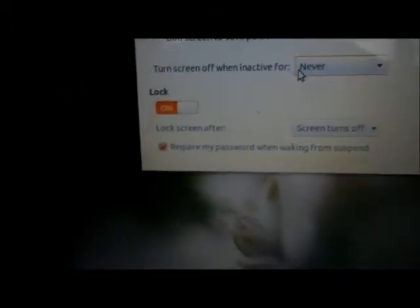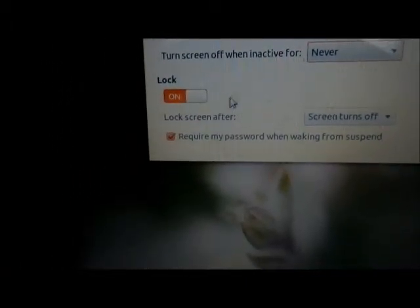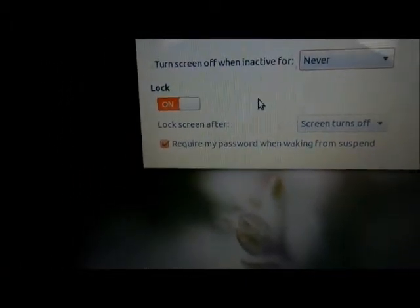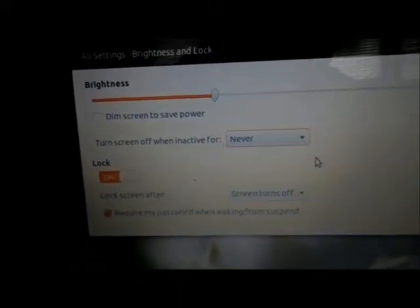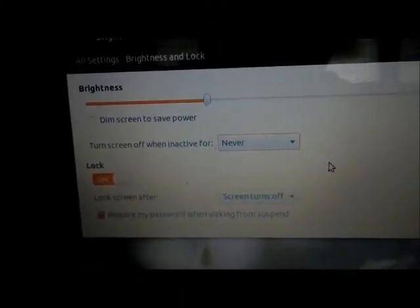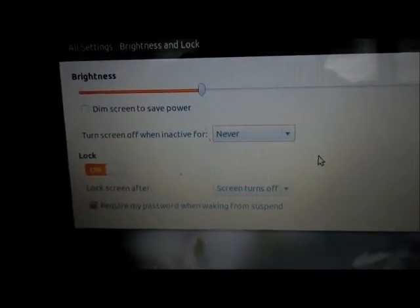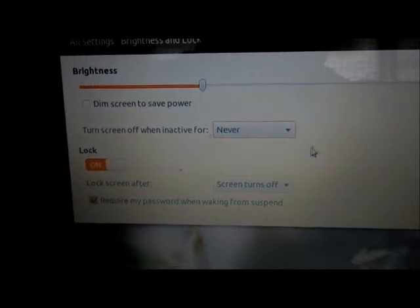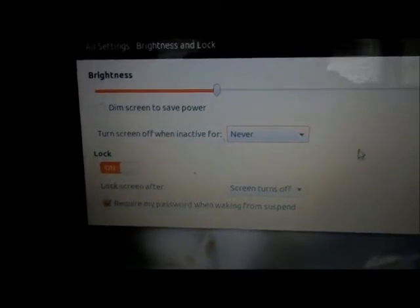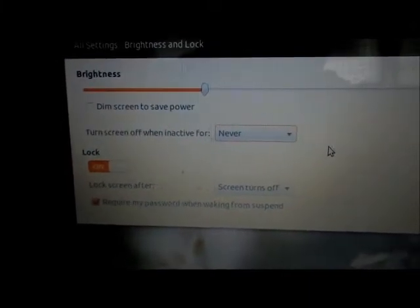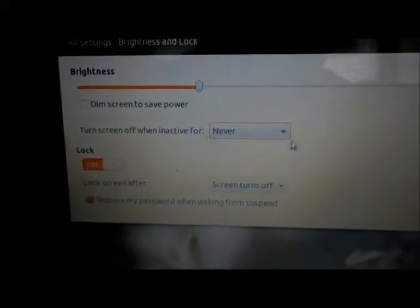Now, the thing here, it doesn't say when on battery and when on AC power. So this might actually affect it on AC power too.